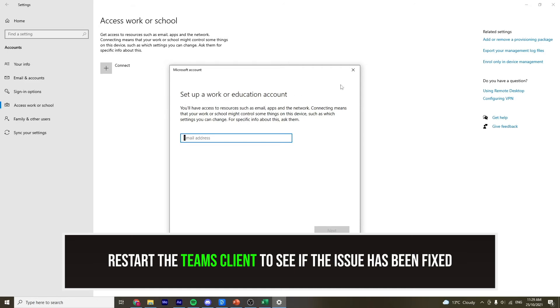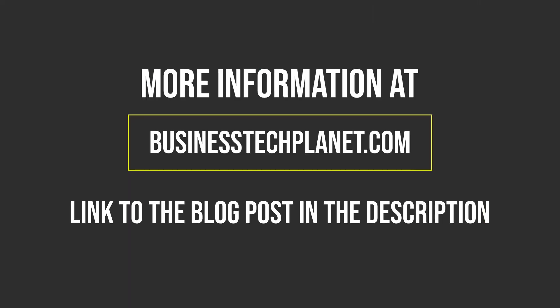Once it's done, restart the Teams client to see if the issue has been fixed. If not, check out our blog post dedicated to this issue for some alternative steps to take.